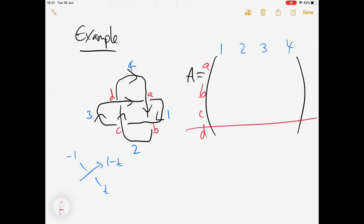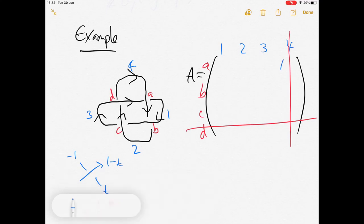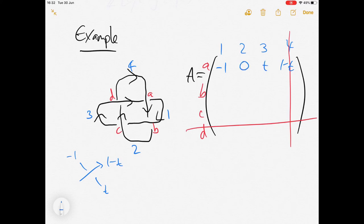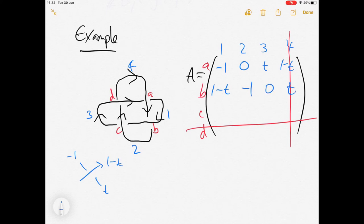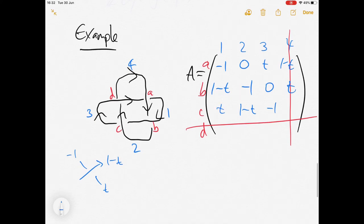Since we can delete a row or column, we don't need to worry about the last one. At crossing A, arc one gets minus one, arc three gets t, and arc two gets zero because it's not involved in crossing A. At crossing B, arc one is the overpassing and gets one minus t, arc two gets minus one, and arc three gets zero. At crossing C, arc two is the overpassing and gets one minus t, arc three gets minus one, and arc one gets t.